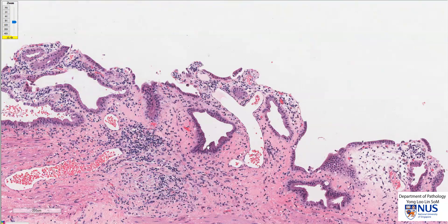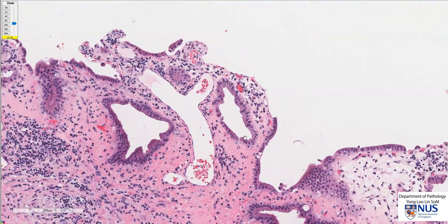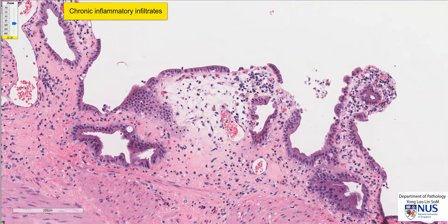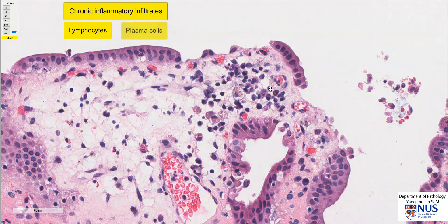Let's take a closer look at the mucosa. We can see that there is a nice arrangement of simple columnar biliary epithelium. Within the lamina propria, there are areas of chronic inflammatory infiltrates, and these include lymphocytes, as you can see here, and also occasional larger plasma cells.